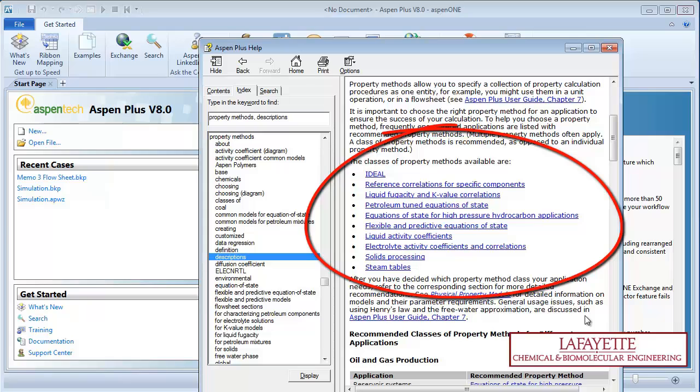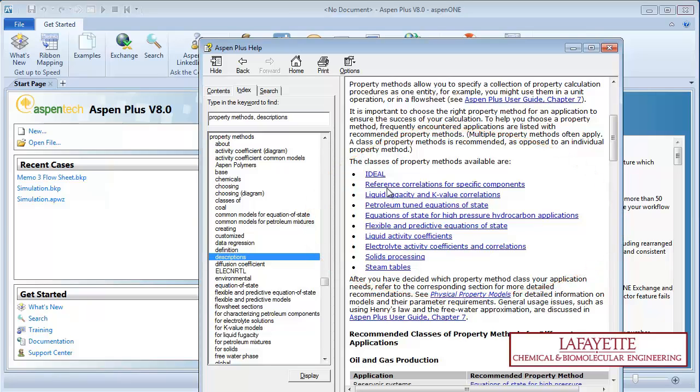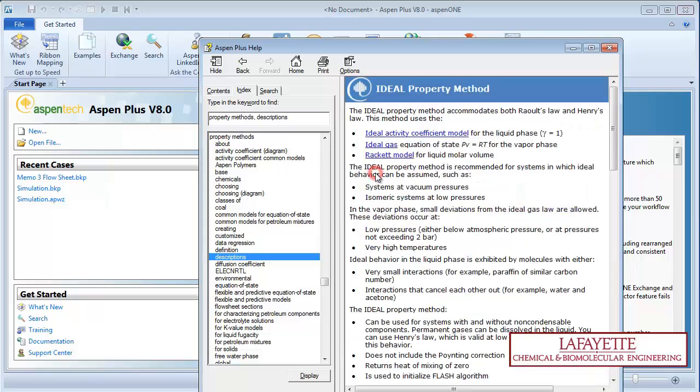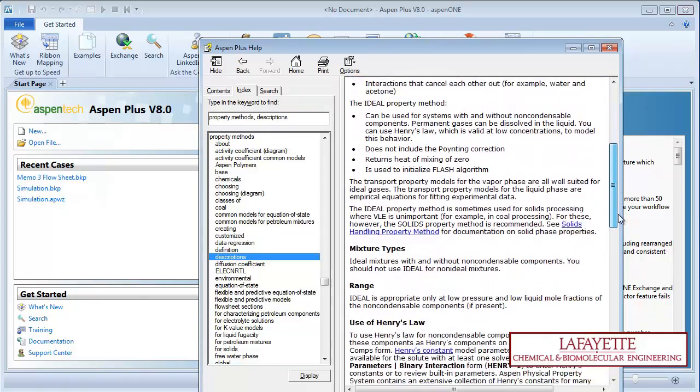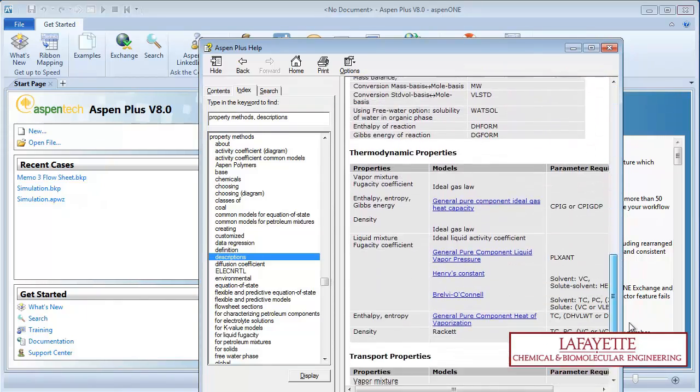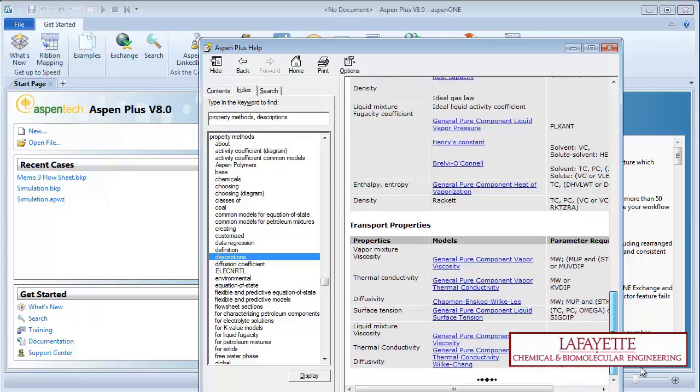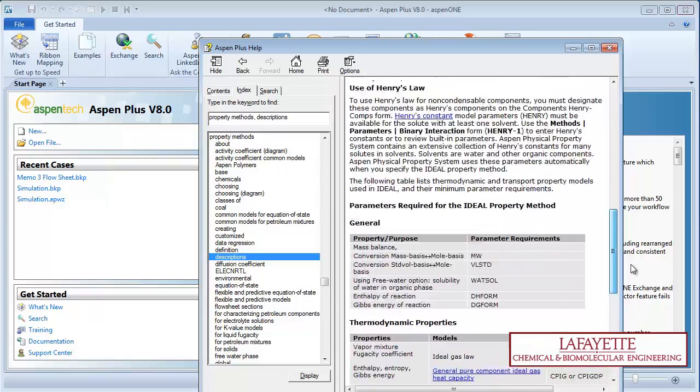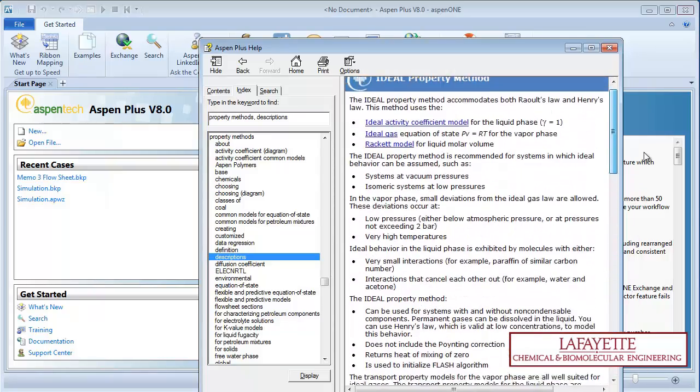Let's walk through the most commonly used property methods. The ideal methods rely on Raoult's and Henry's Laws to calculate the equilibrium distribution ratio, k, which is then used to determine the equilibrium conditions.